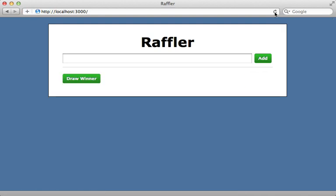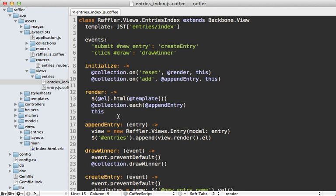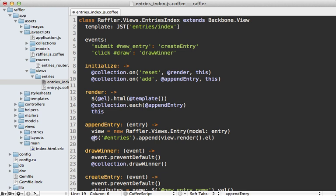Reloading the page — it doesn't work. The view renders properly but entries aren't being added to the list. The issue goes back to how we render entries in our index view: after rendering the template we call collection.each and append entries directly to the entries list element. But that list element doesn't exist on the actual page yet — since this is now happening immediately when the view is created and rendered, it's rendered within the element but not yet placed in the container on the page. To fix this, we change how we access the entries list to always go through the view using the @ symbol in CoffeeScript.